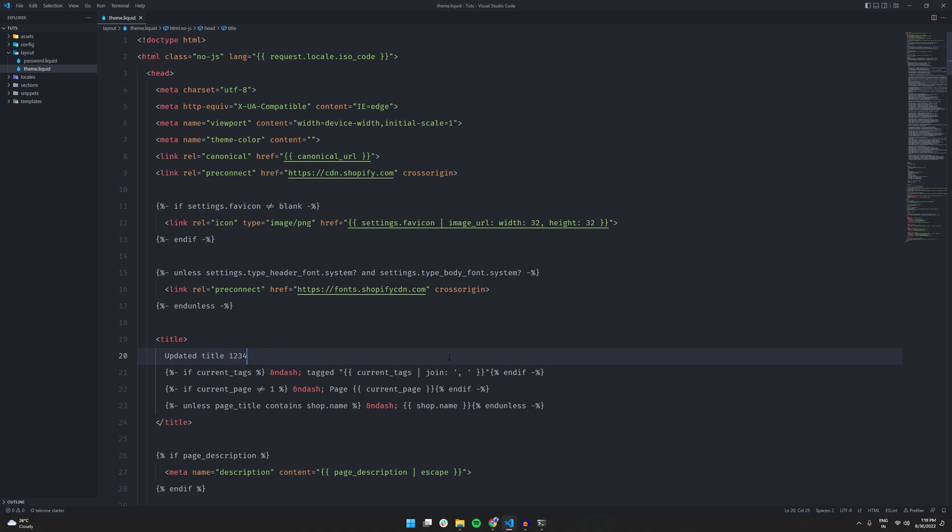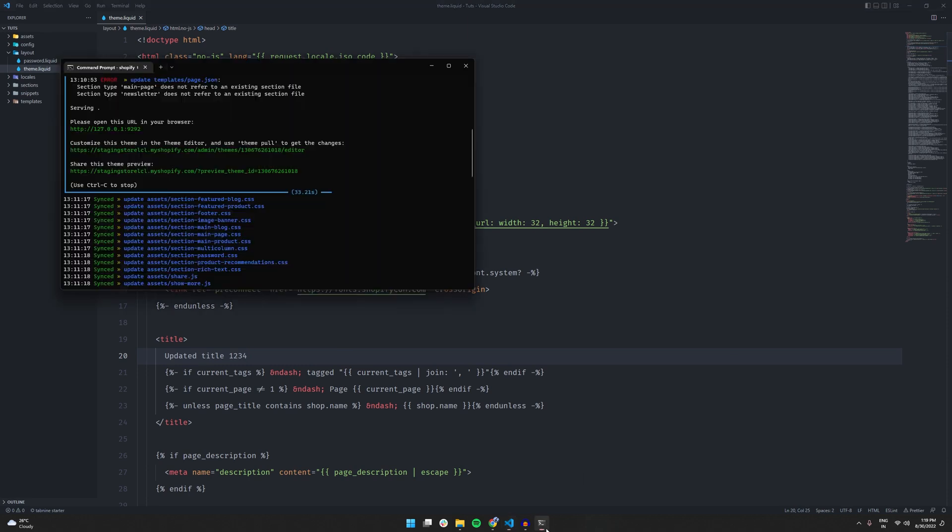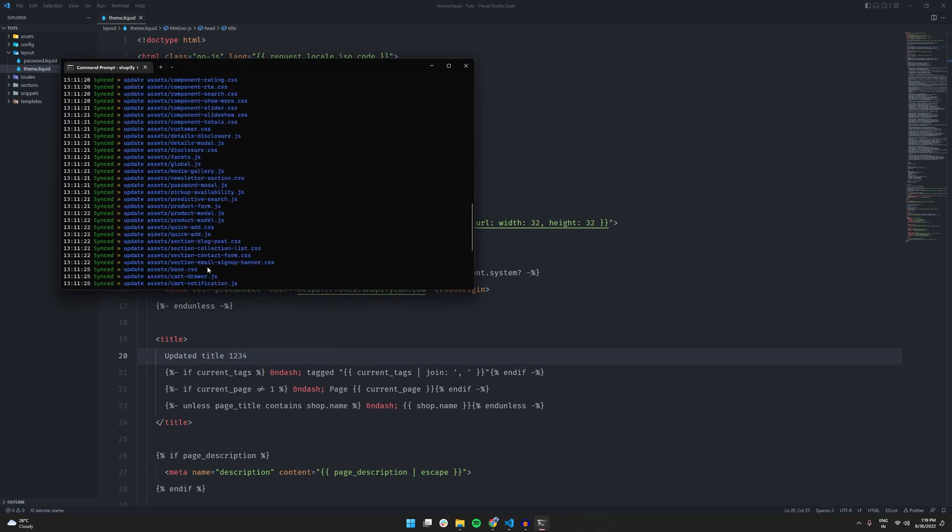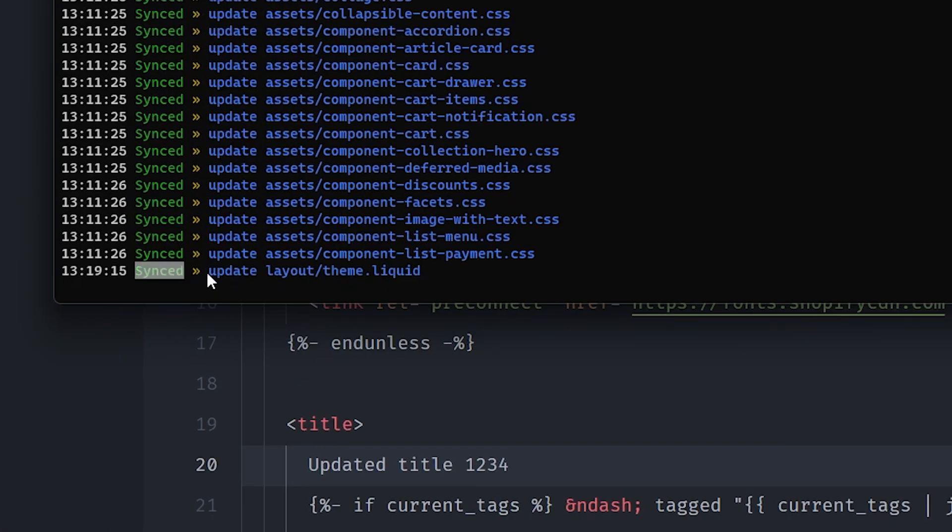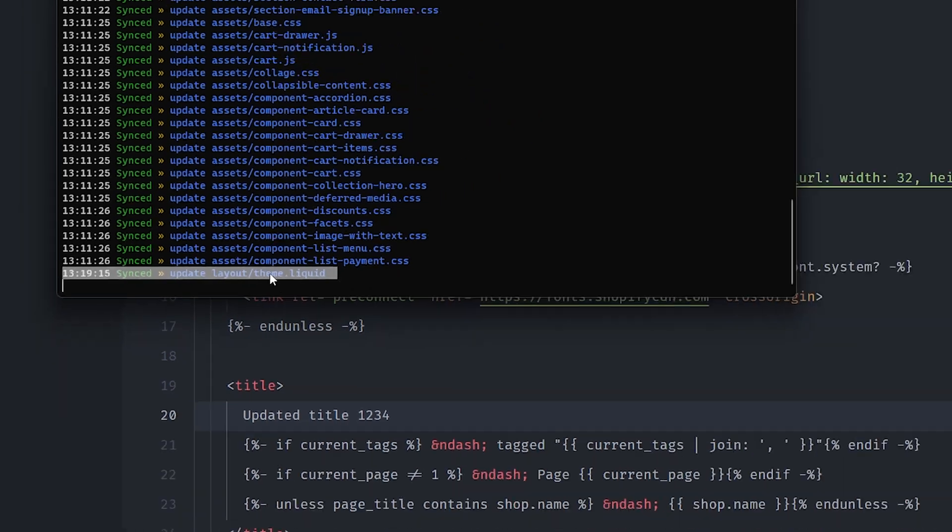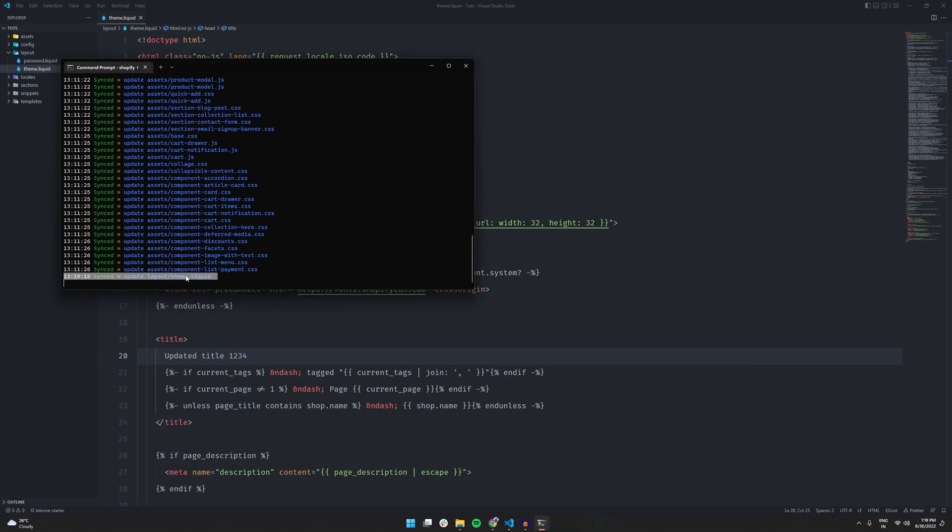And as soon as I save it in the terminal, it will tell us that the changes that we made are synced. So, this means that all the changes we are making locally are also being updated on our Shopify server.